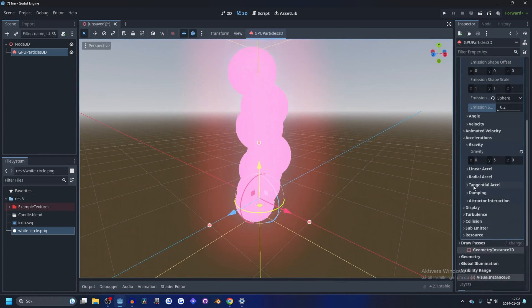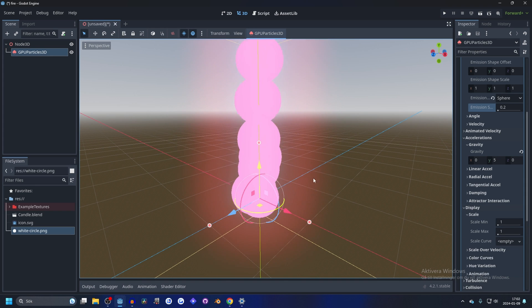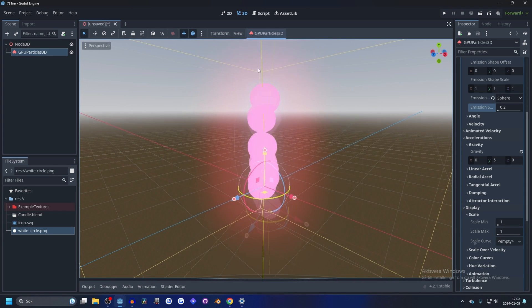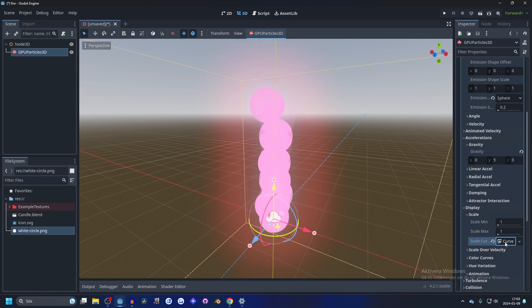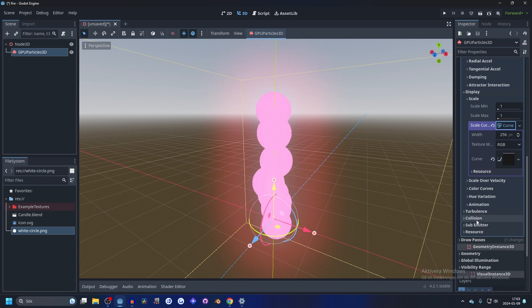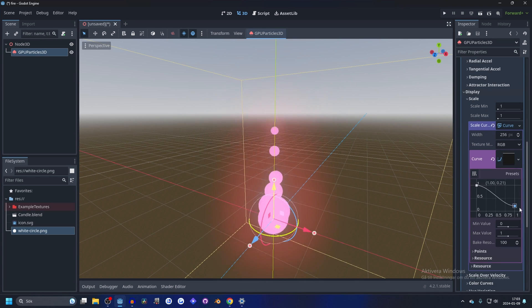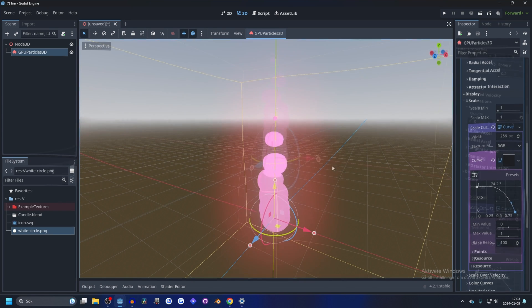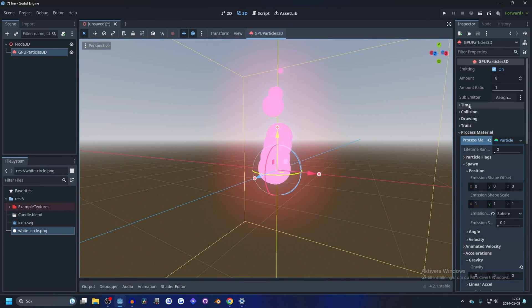Let's also go into the display and scale. And to make it fade away when it gets to the top, make a new scale curve texture. Open the curve texture up and open the curve up. And drag the last point down and drag it up a little bit.